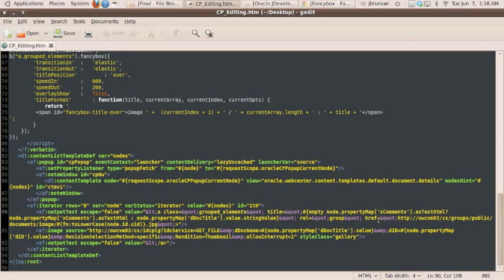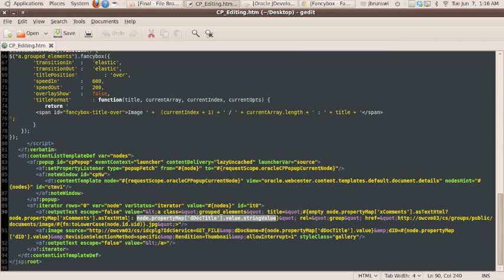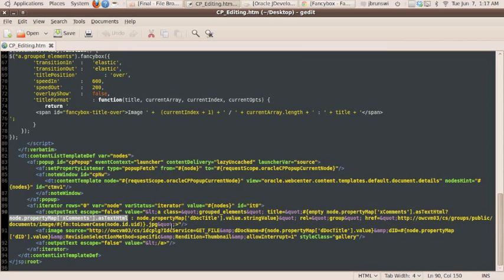So what we're doing here is we're checking and seeing that, and we're saying, if a comment does not exist on a particular image, go ahead and just use the document title as the image description. If it does exist, go ahead and ultimately use that comments information from content server to provide a description for the image.